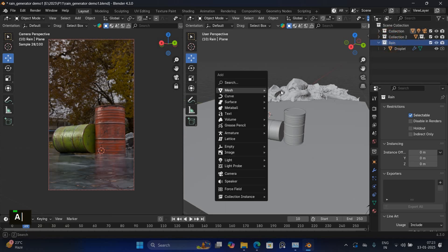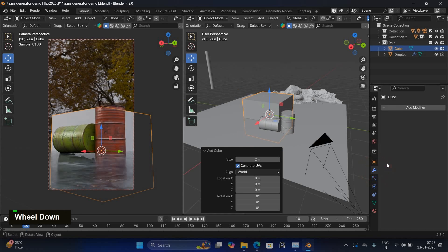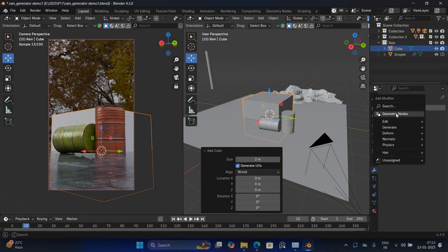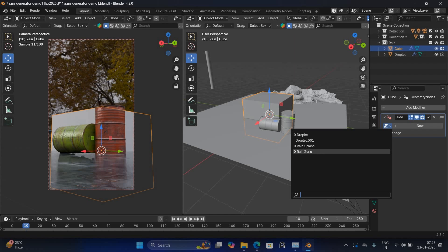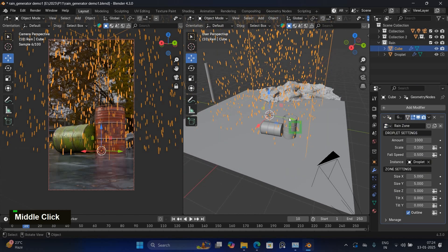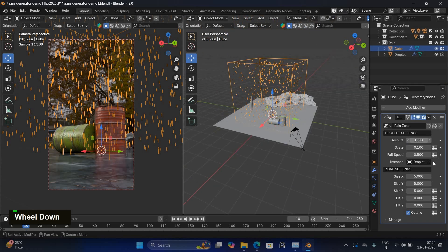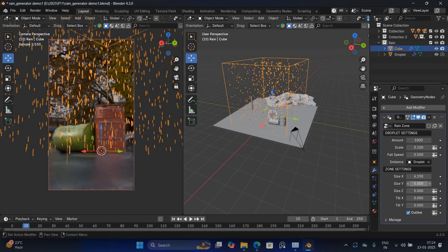Next, I will add a cube. Go to the Modifier tab and add a Geometry Node modifier. From the list of nodes, select the geometry node. In the geometry node properties, you can adjust the size, tilt and density of the rain effect.